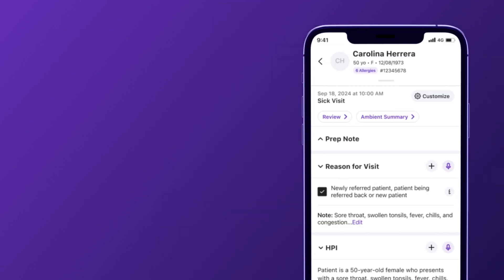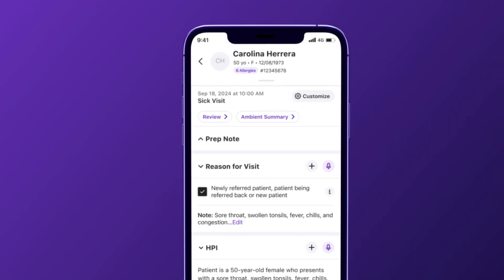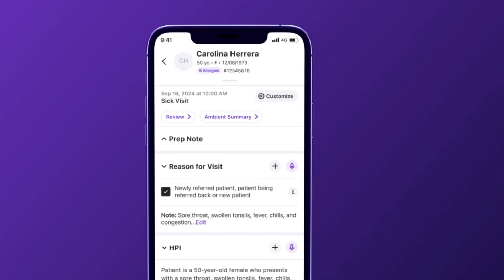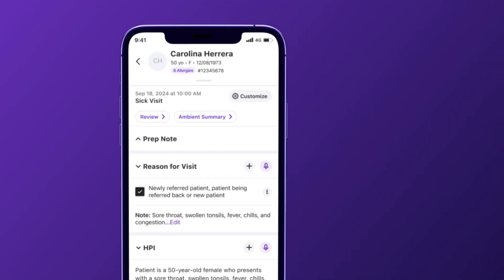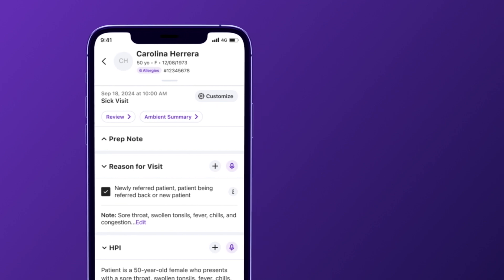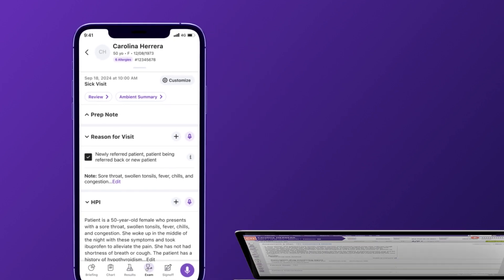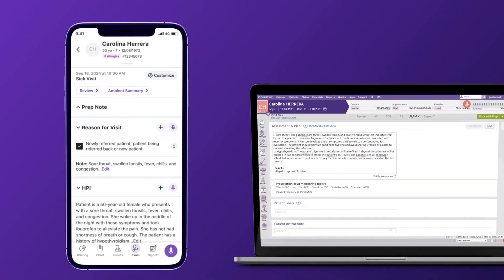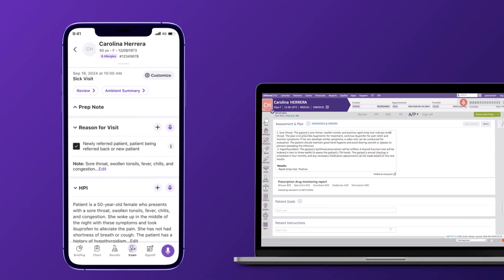In the patient encounter, the clinician can review and edit the visit note using either the Athena One mobile app or the desktop version of Athena One.